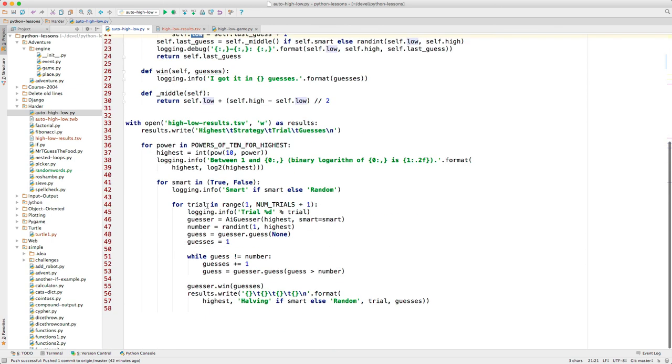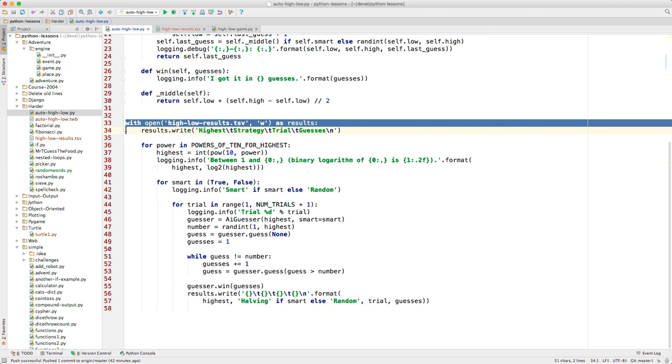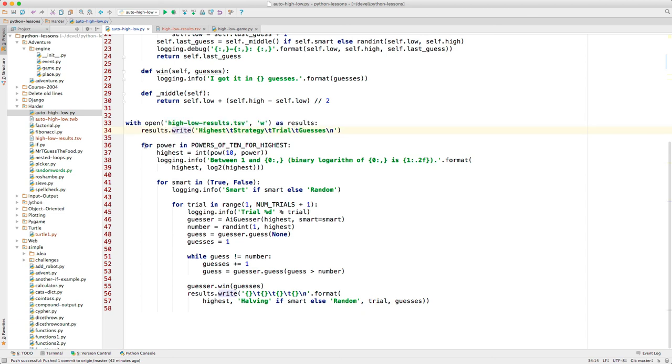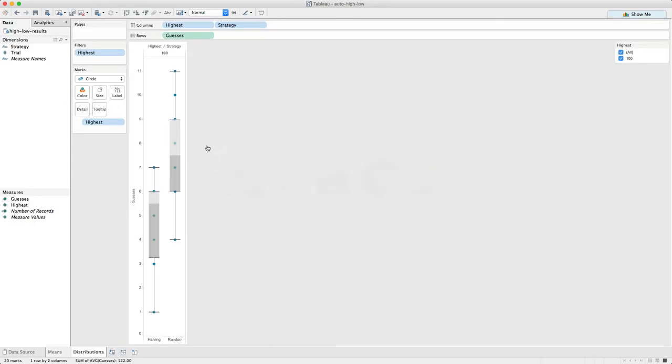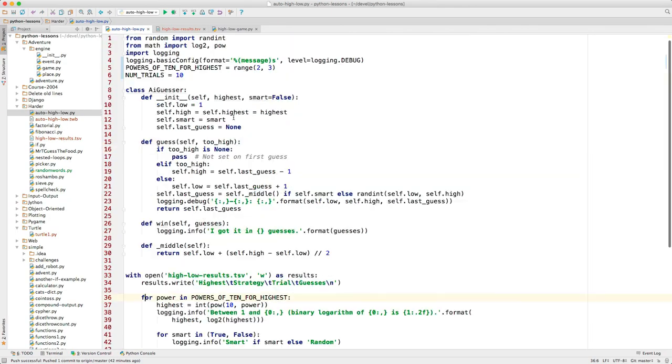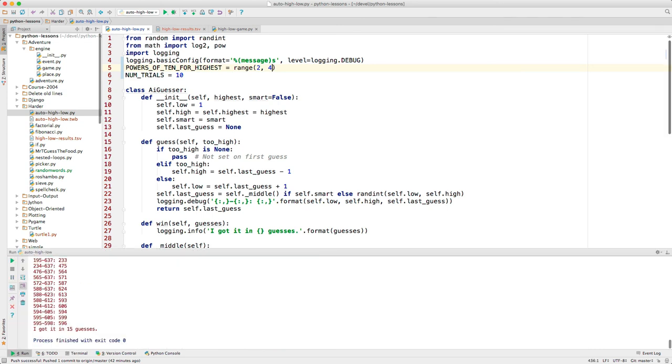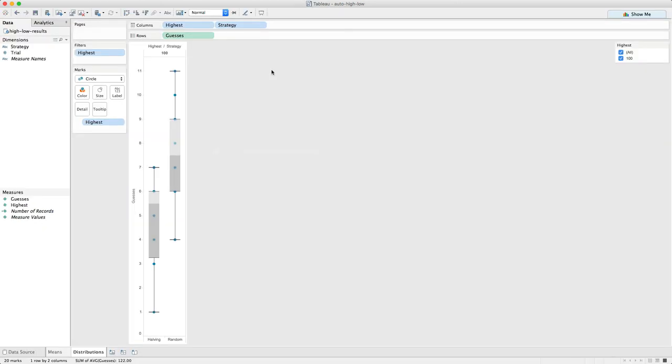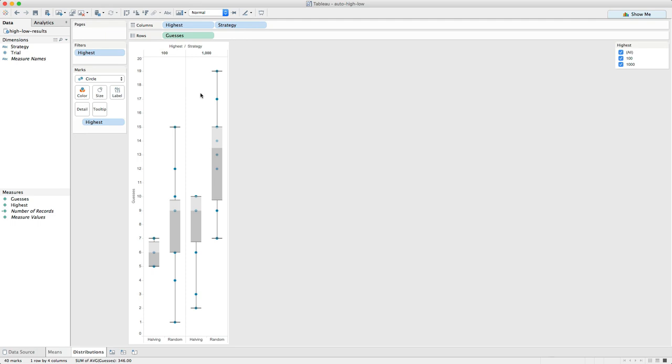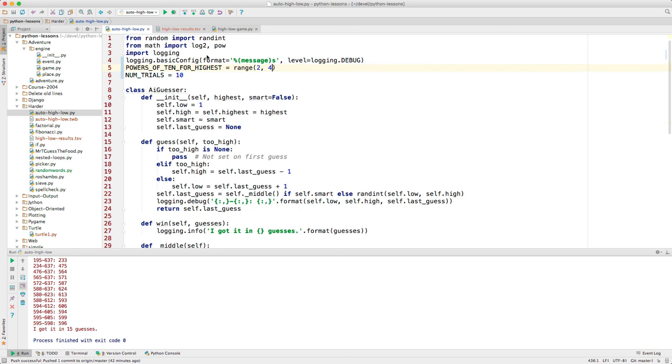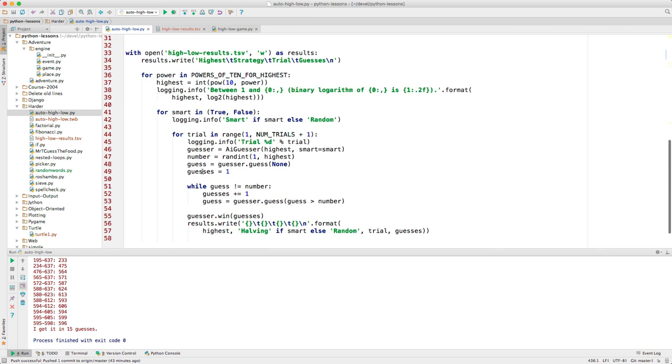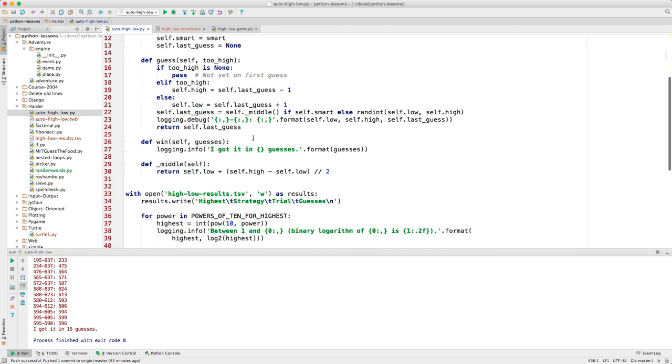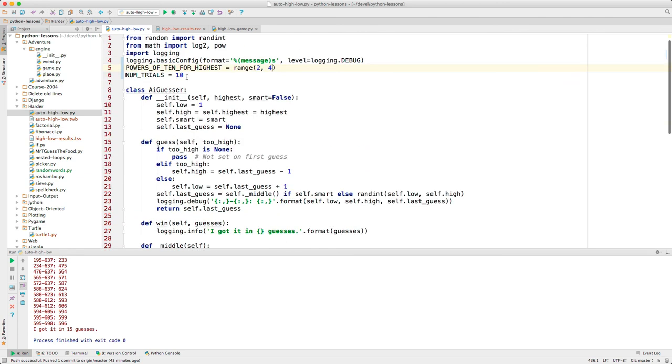So a quick review. There is this section that opens the file to save the results. And then there are three loops. This outer loop produces one or more different columns here in our results. Let me just show you. Let me change this to four and run. Come back to Tableau and reload. Now we have two columns. We've done it for 1 to 100 and 1 to 1,000. That's what this outer loop is. This loop is so that we can do both strategies for each of those columns. And then here is the number of trials. We just set it to 10 trials. But when I showed you initially, it was doing 1,000 trials.